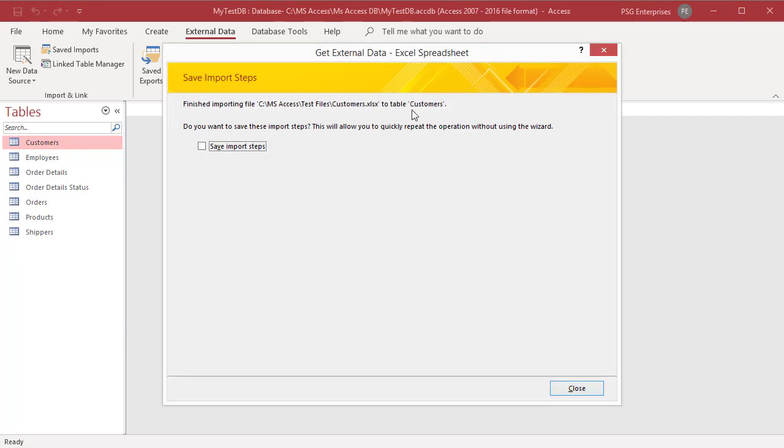Save import steps dialog box opens. You can save the details of the operation for future use as a specification.